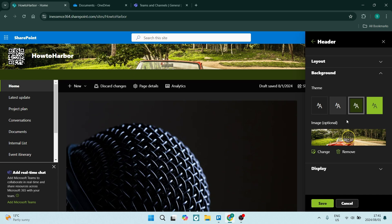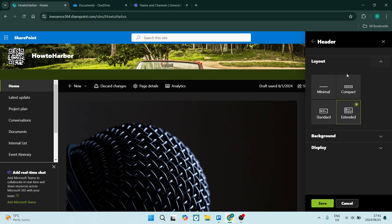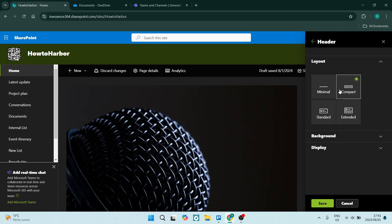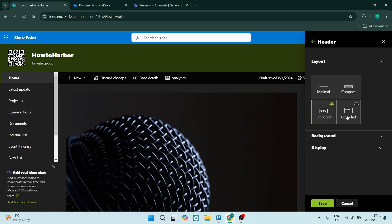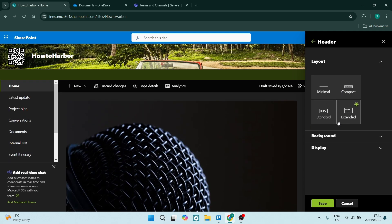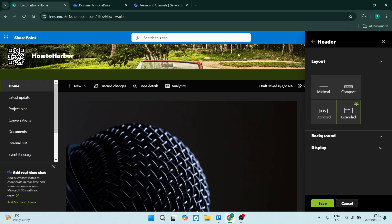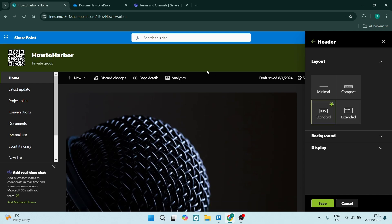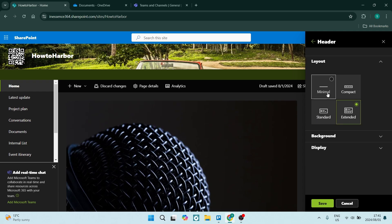And there it is. Now you can go back into Layout, and you can change what that layout actually looks like. Your Extended would be the only one that has that image in there.